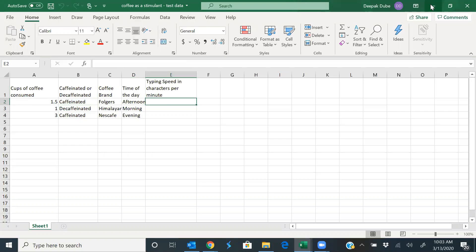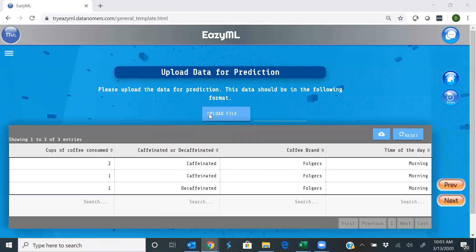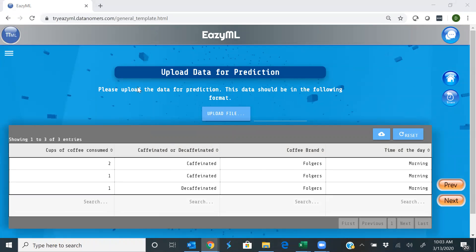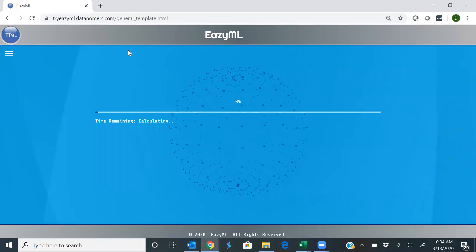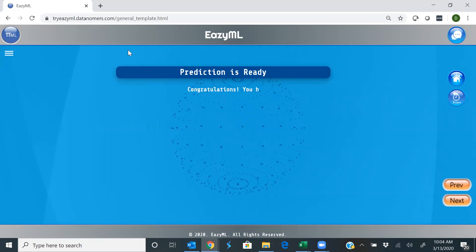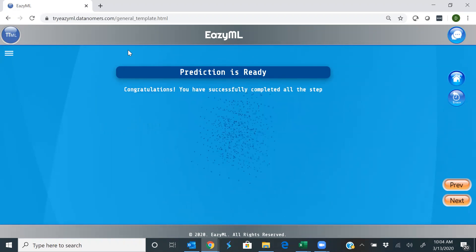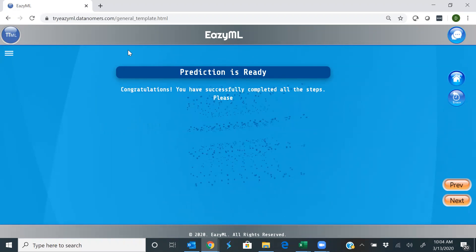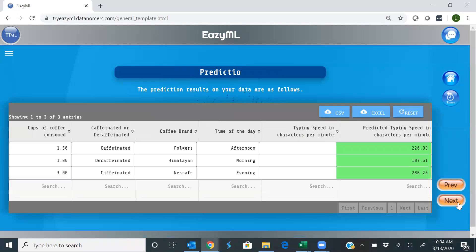All right, so let's go ahead, upload this file, and here's the test data. And it runs it through the decision tree model that was the best, and it has made the predictions. So let's check out the predictions.